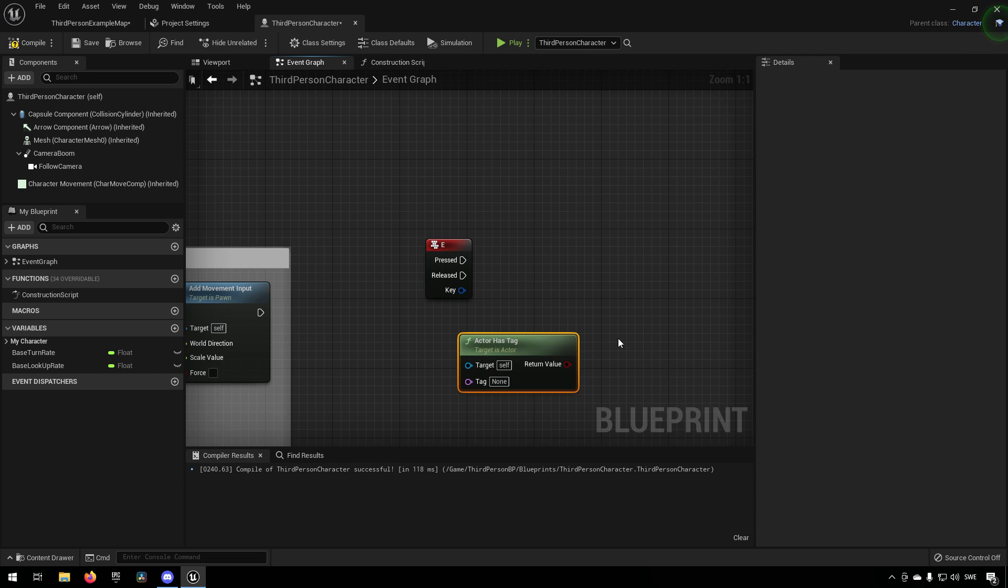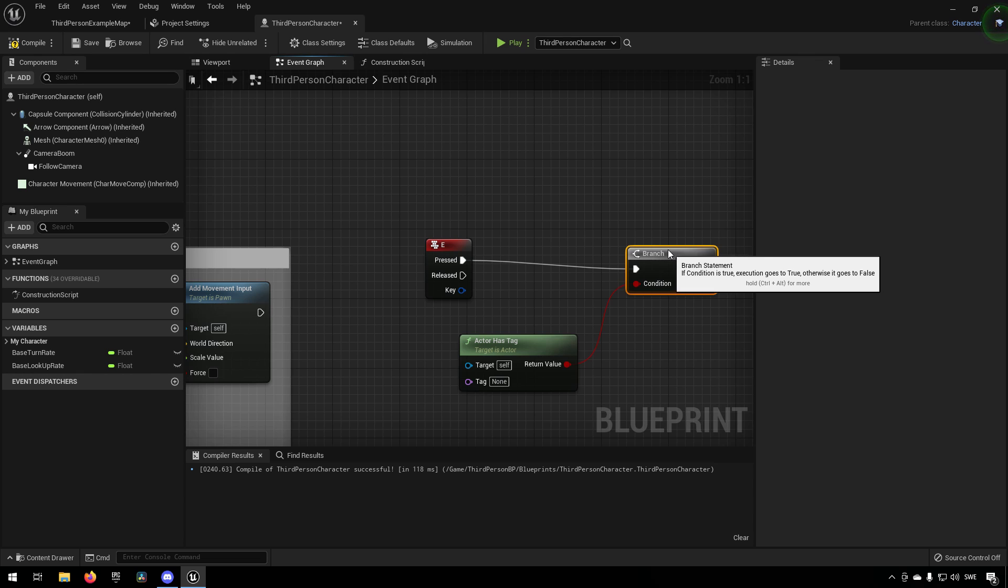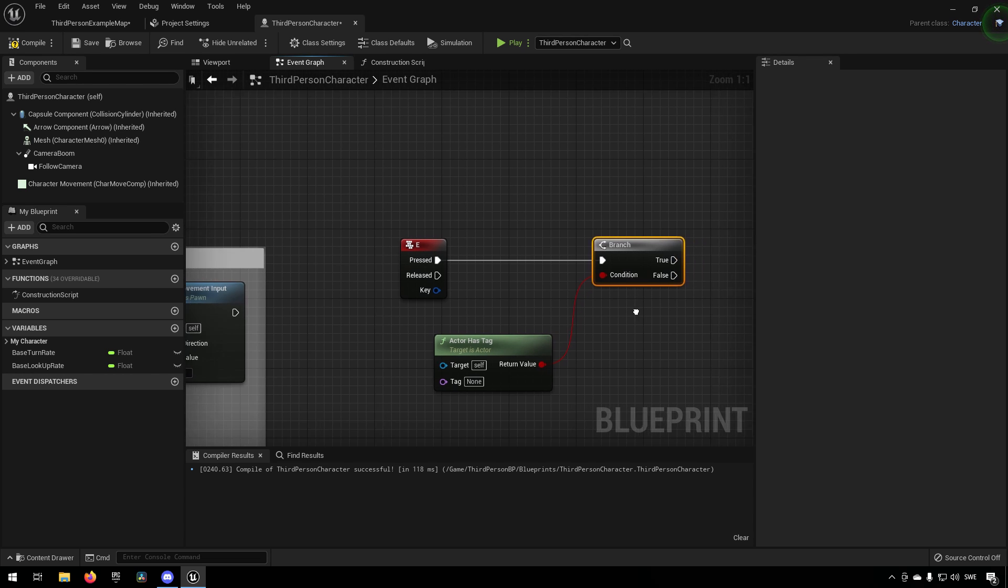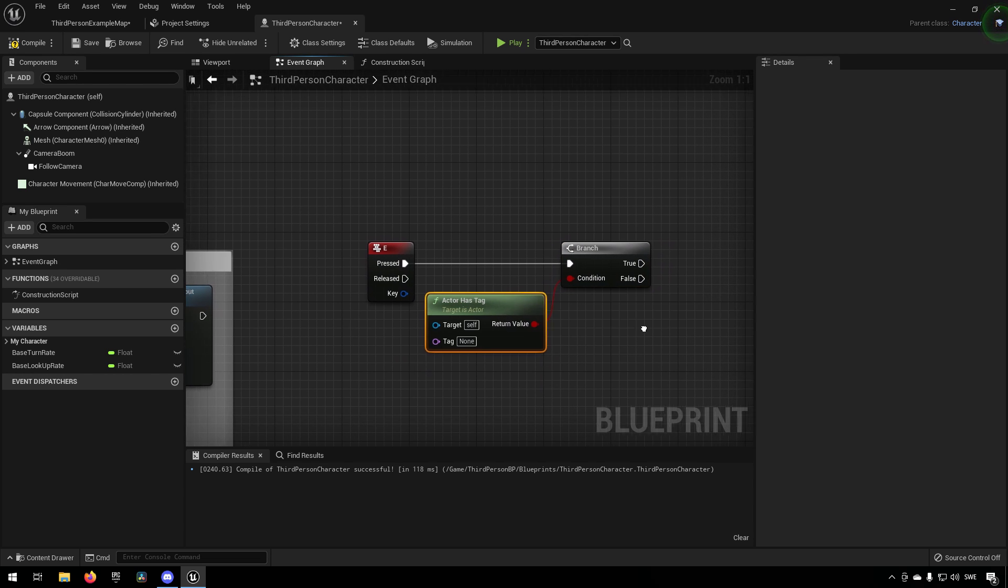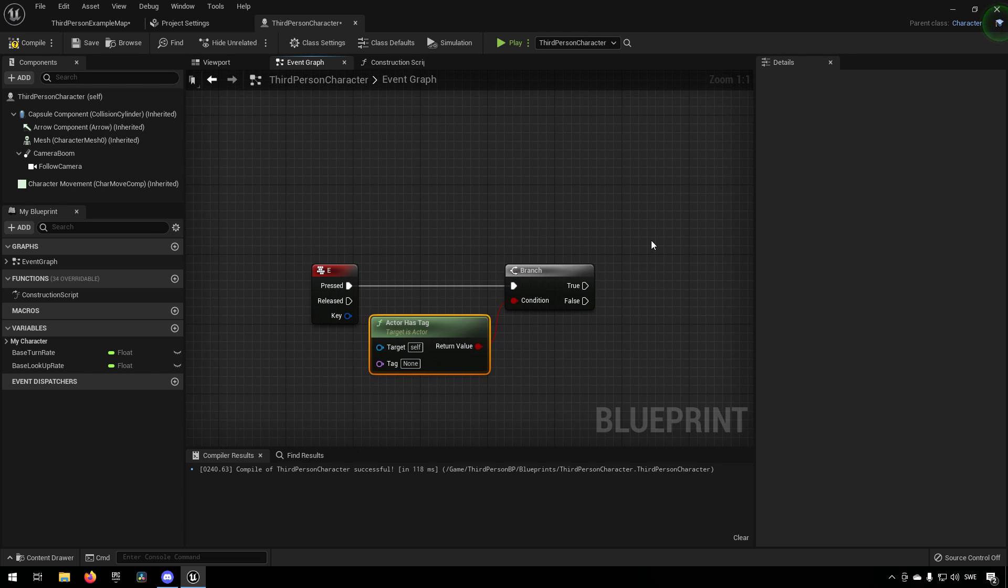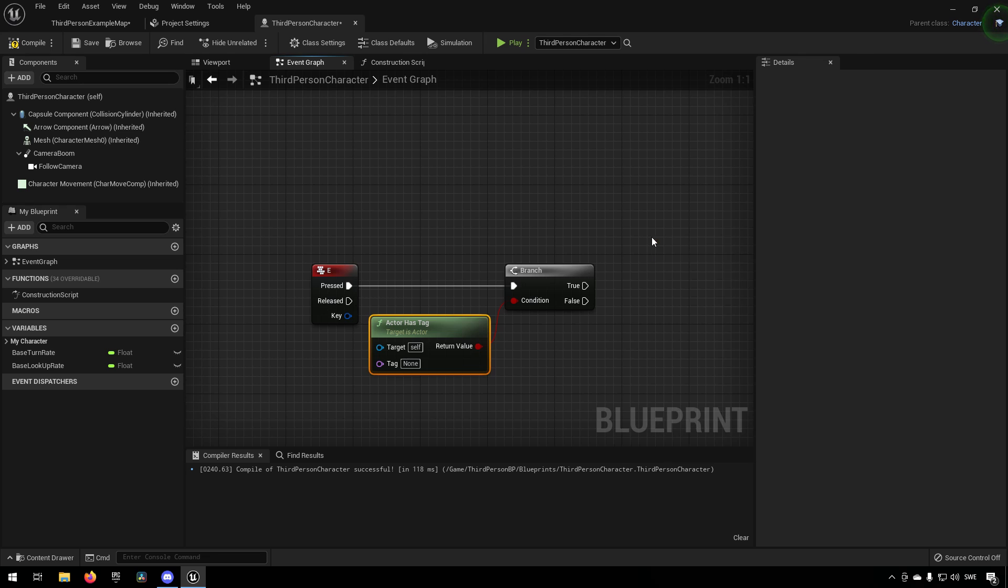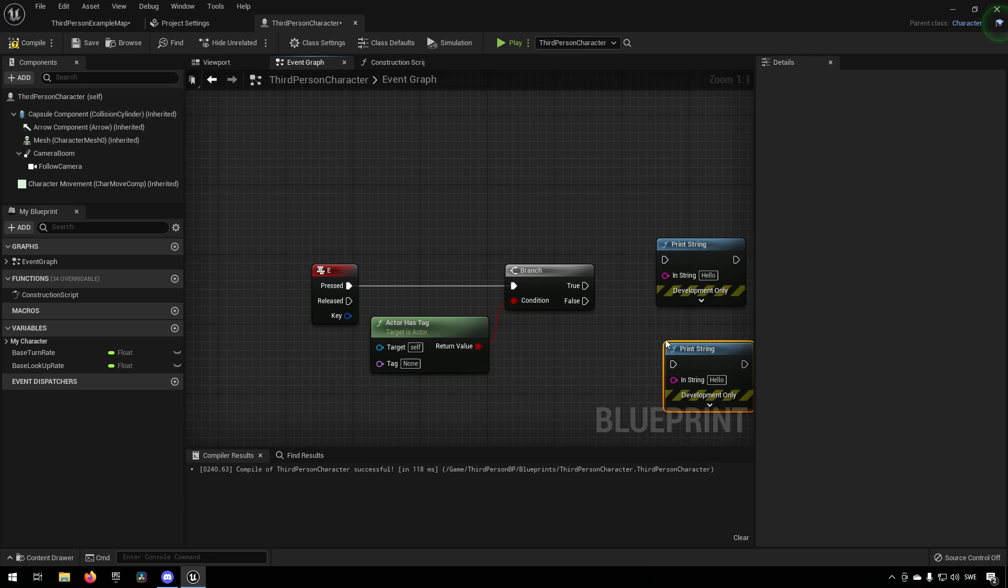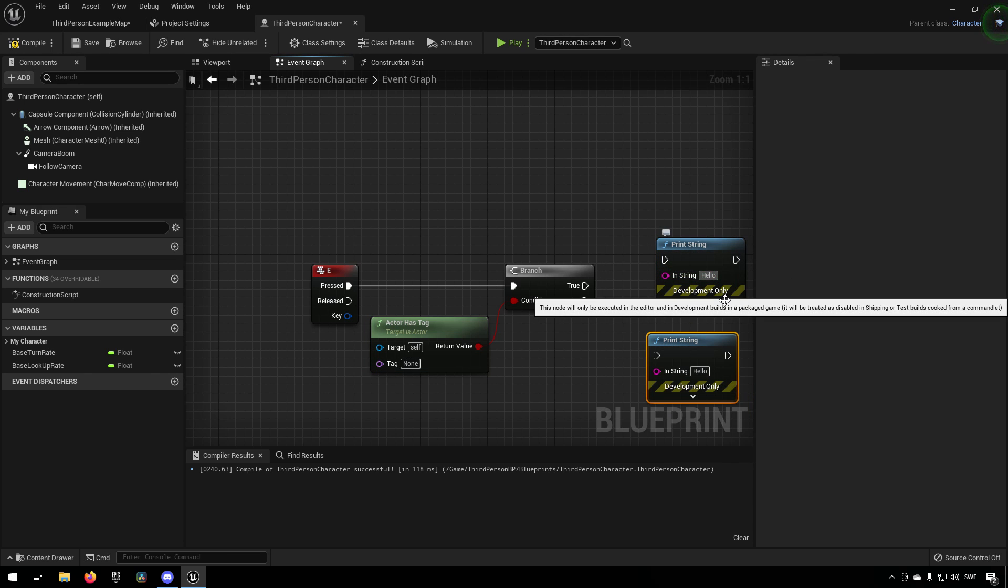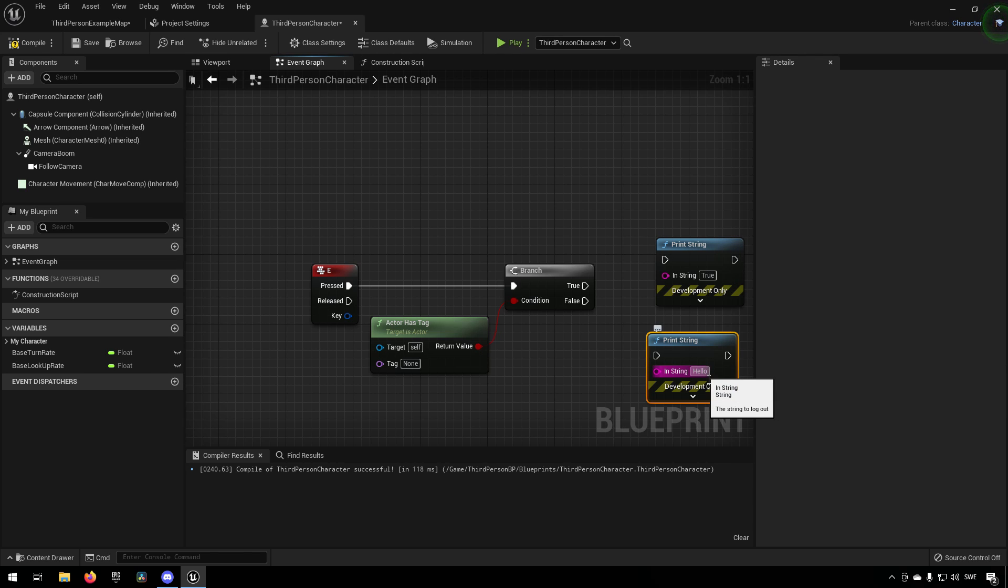So if we were to add a branch to this, we could hook the branch up here. We can have the inputs from the event go into the branch and we could say we want to print something. So we can say that the print here says true and this one says false.